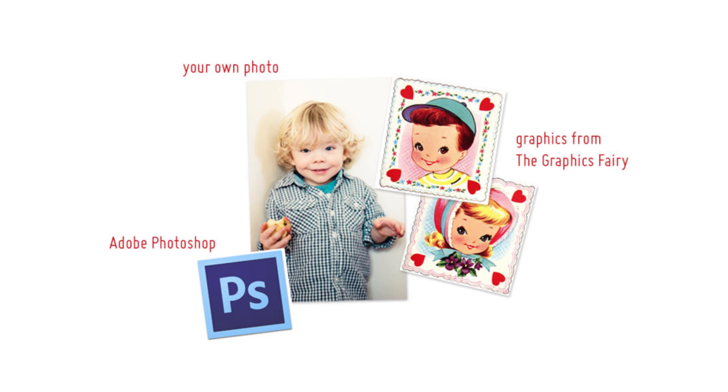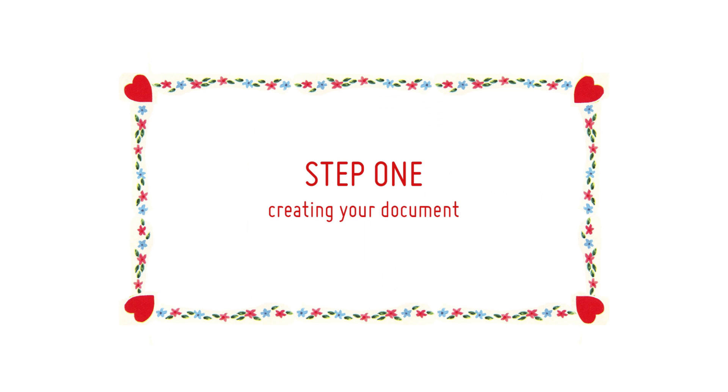To complete this project you'll need Adobe Photoshop, graphics from the graphicsfairy.com, and your own photo. This is a very easy project to complete even if you have very limited Photoshop experience. I'm going to break everything down into easy to follow steps.